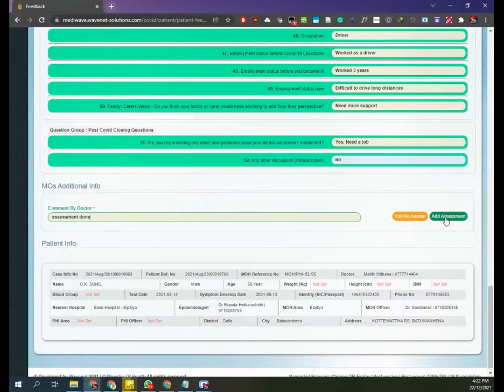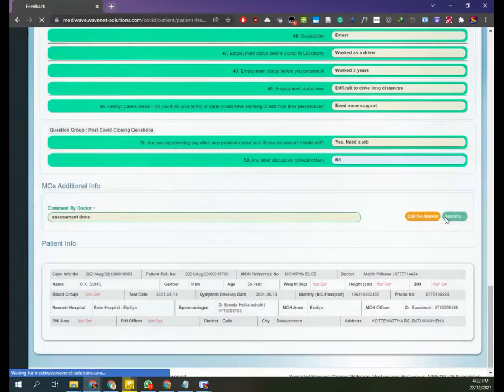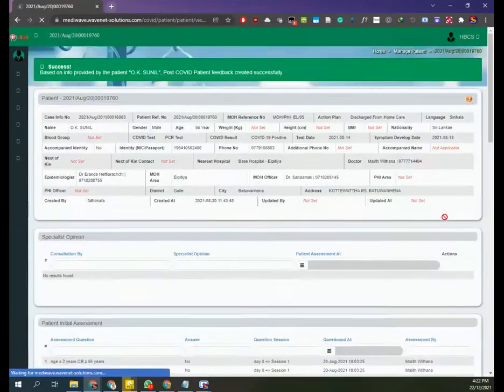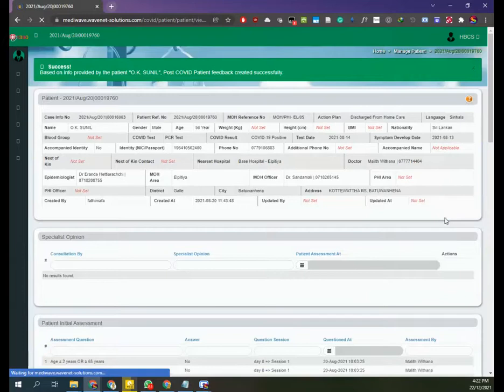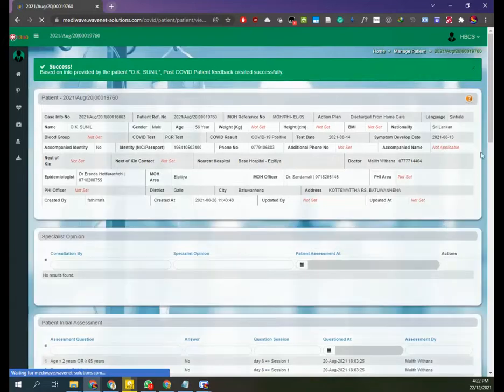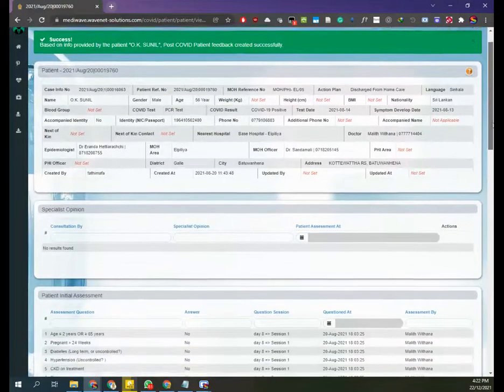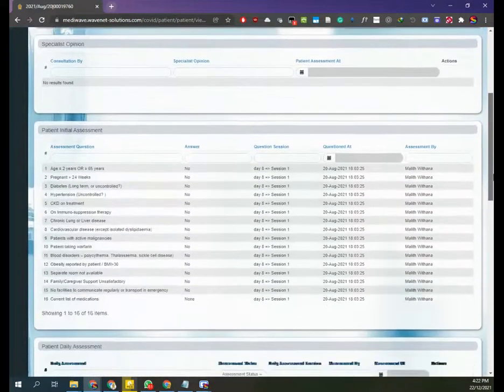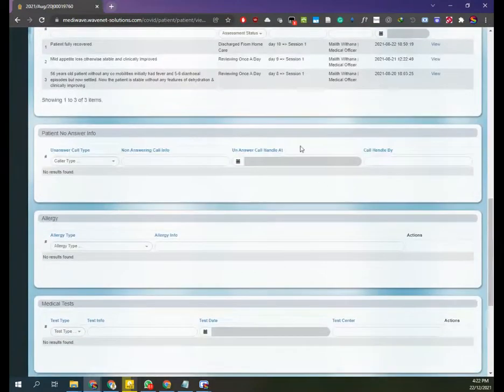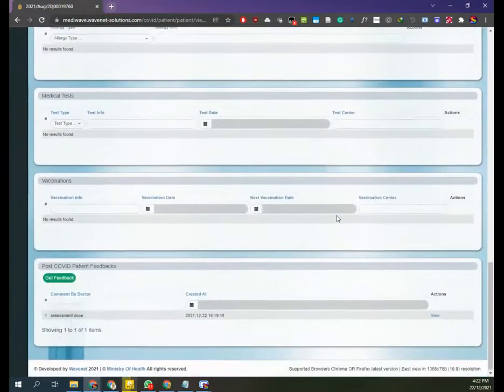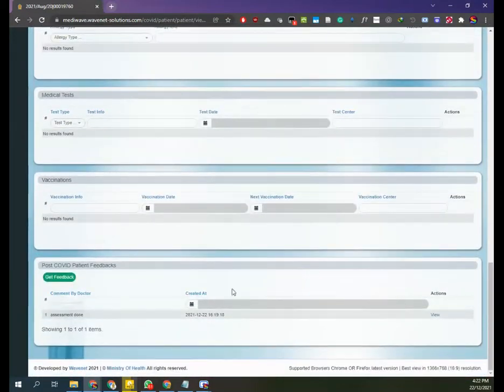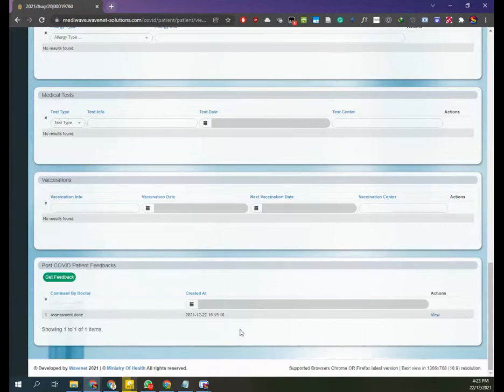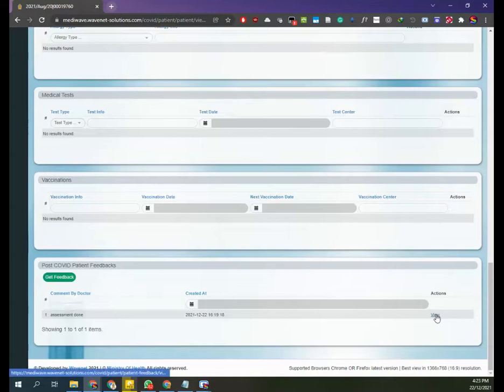You go back to the patient's profile section. You can check whether this response has been added down below where you can see your submission has been recorded in the post-COVID patient feedback section.